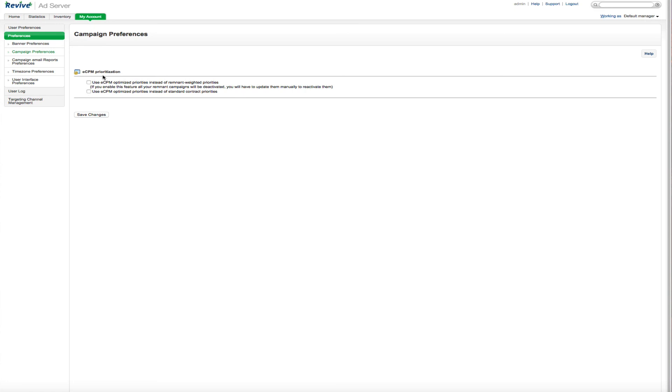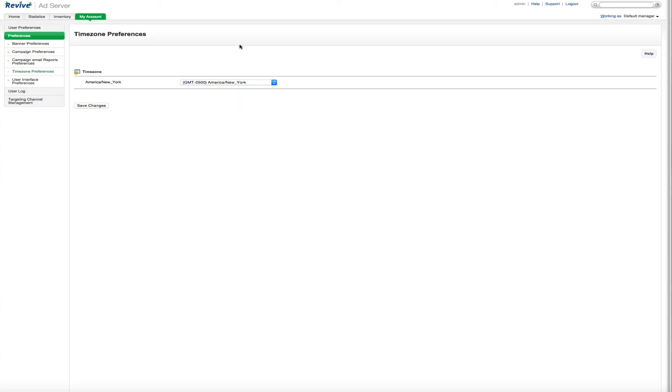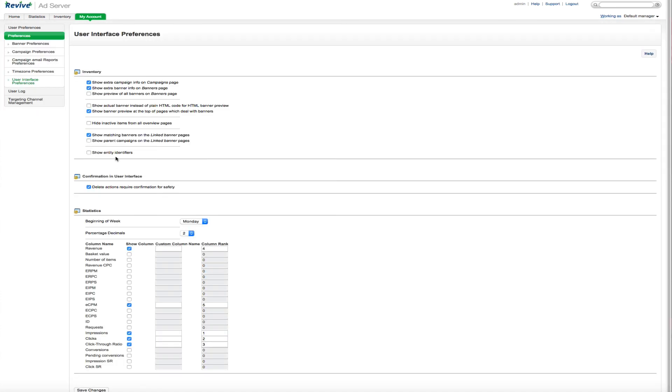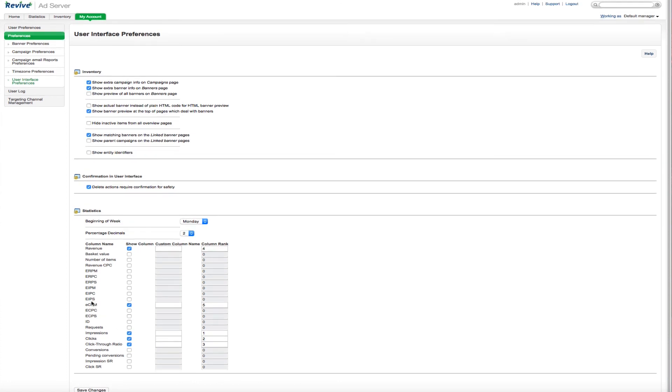And there's some other things you can do, such as eCPM prioritization. And it may sound a little complicated, but it's really not. And there's also help documentation through here. There's some email warnings that you can set up for the agency and as well as the advertisers. Administrator email warnings are already on and cannot be edited. Time zone and your user interface preferences. You can also add to the columns of your reporting and all that to make everything fit nice and neat for you.